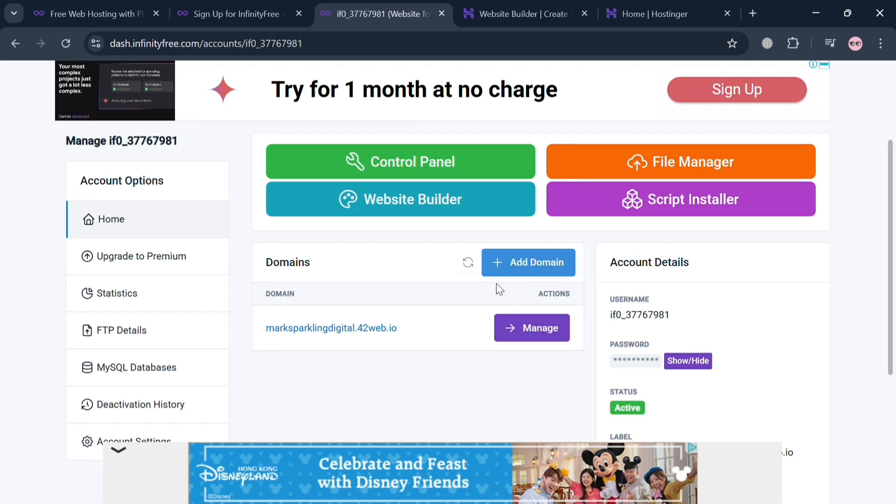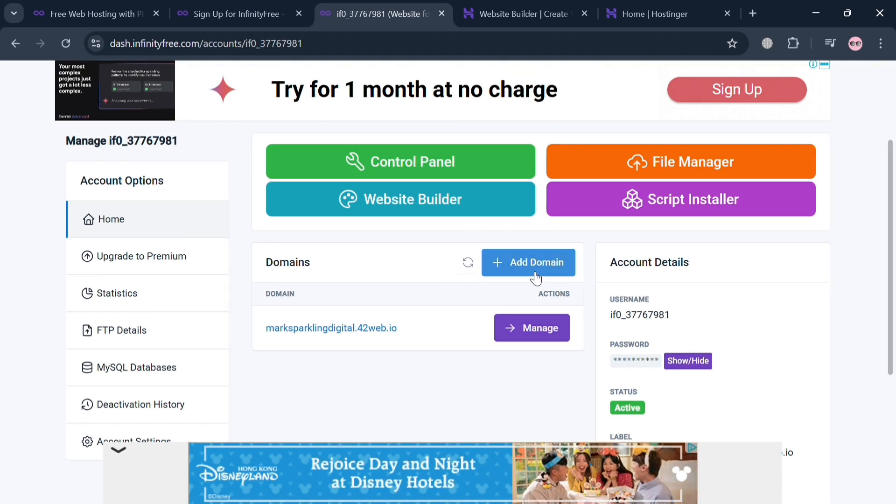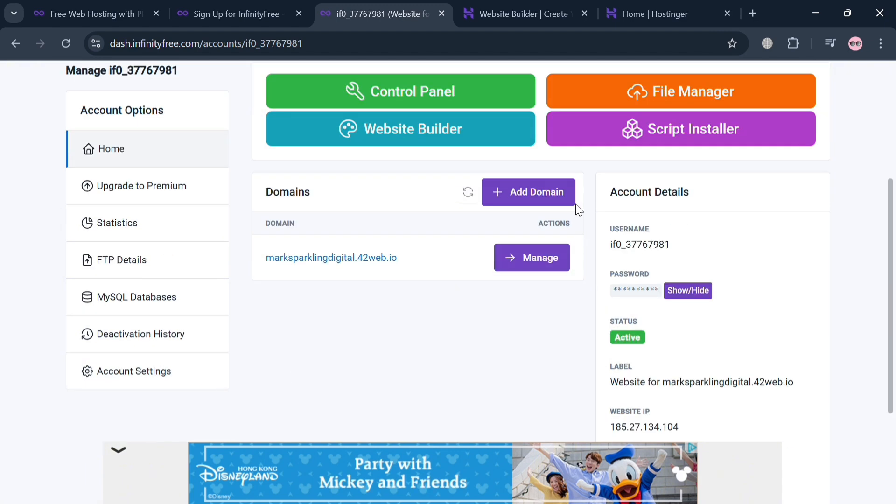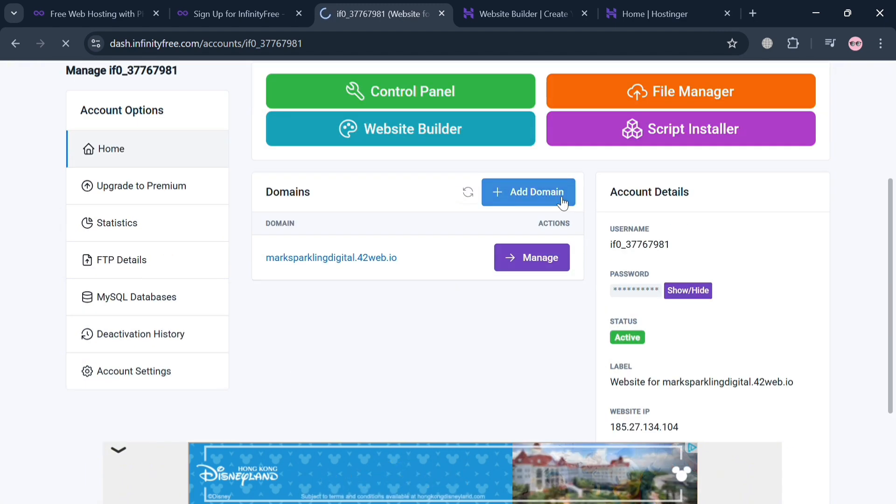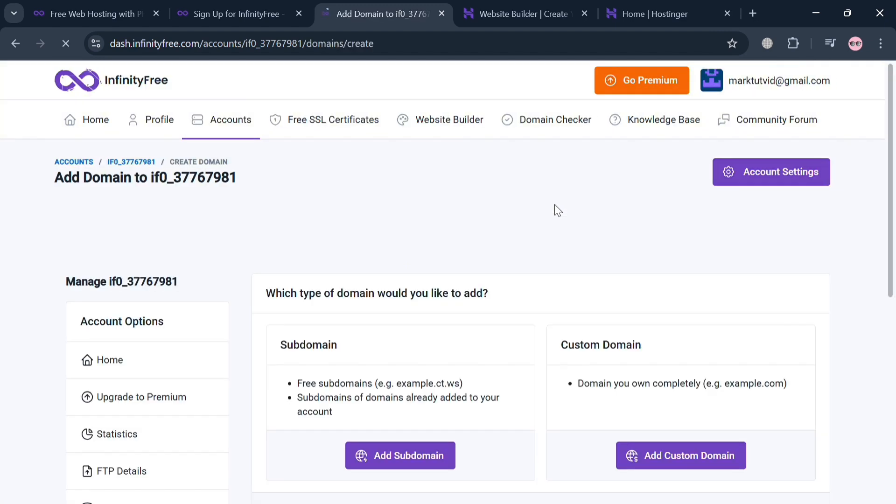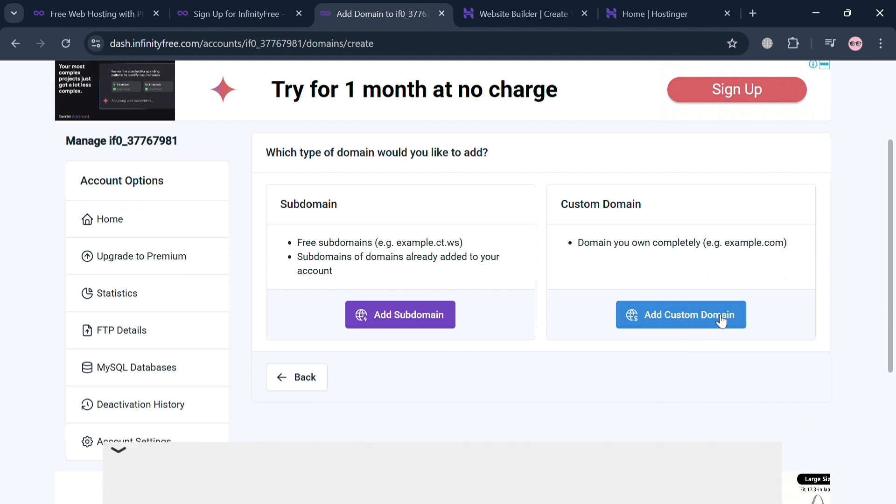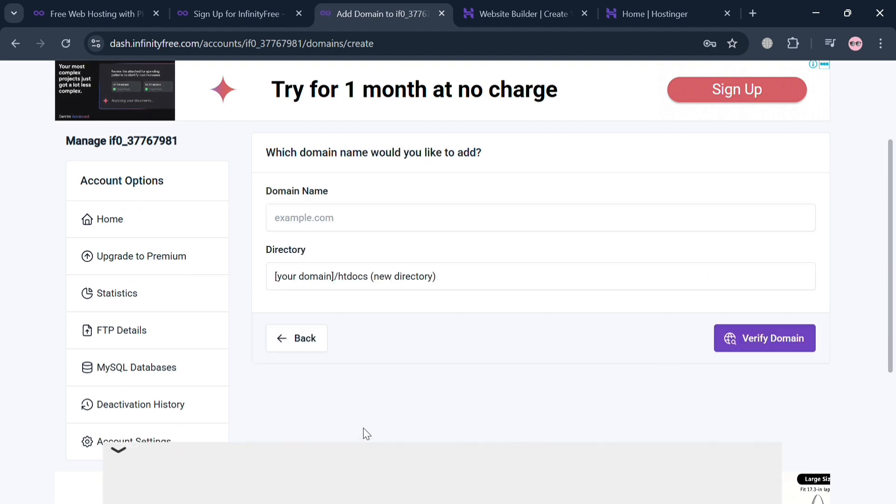If I'm clicking on it, you will be directed to the page where you can start adding a new domain, either subdomain or custom domain. From those options, click this custom domain to add a custom domain.